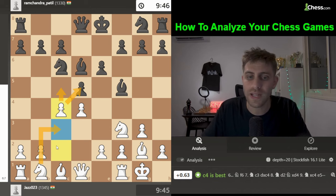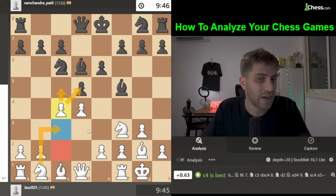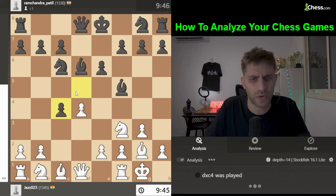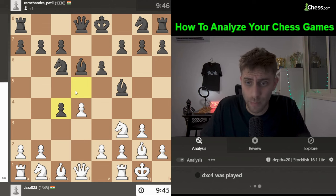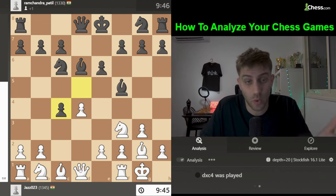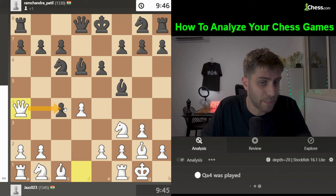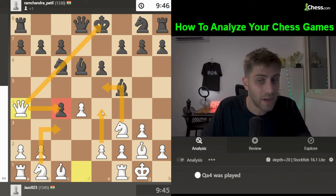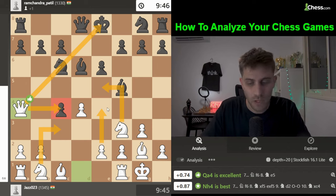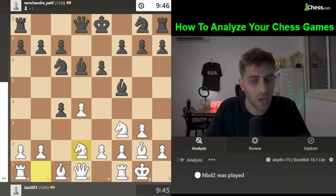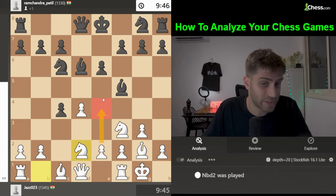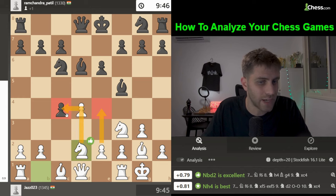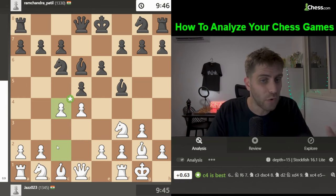After c4, for example, Queen a4 looks very good for white — attacking the pawn and thinking about a pin with Knight e5, maybe Knight c3 to e4. There's a lot of initiative. Another interesting move is Knight bd2, controlling the e4 square, maybe playing e4 next move and attacking the c4 pawn. So c4 was the better choice over Knight c3.